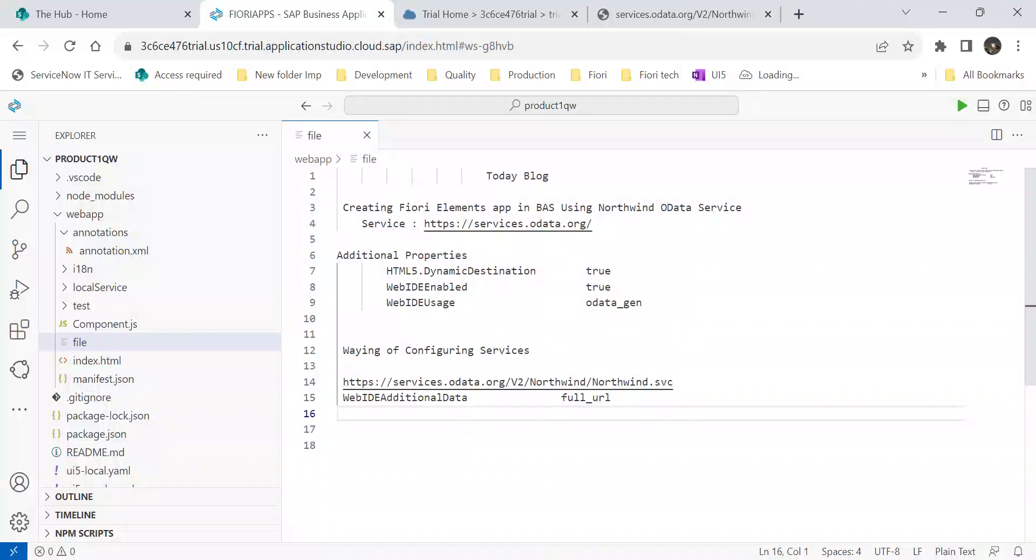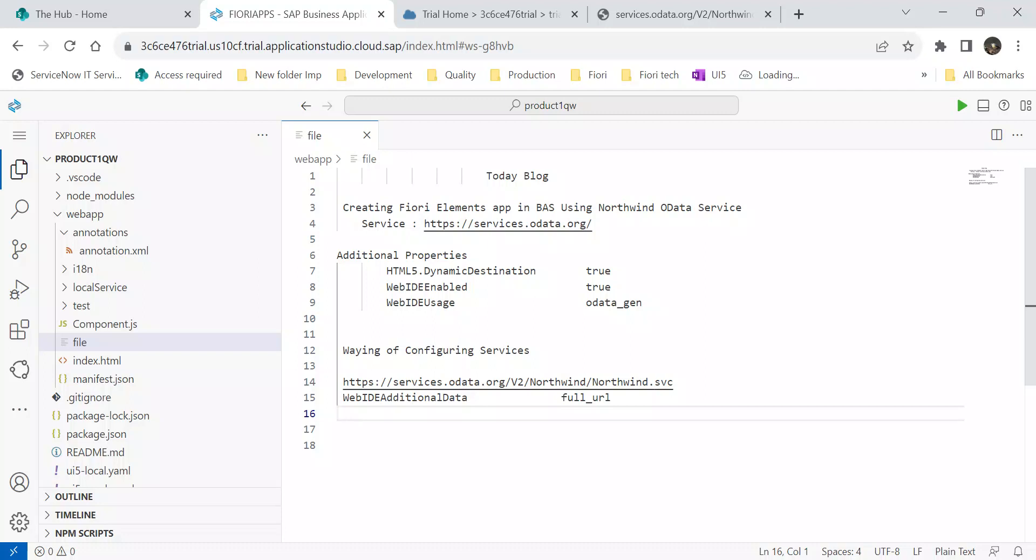Hello Fiori developers, welcome back to HiFi Tech and Entertainment channel. In today's video, I will show you how to create a Fiori Elements application in BAS by using the Northwind OData services.